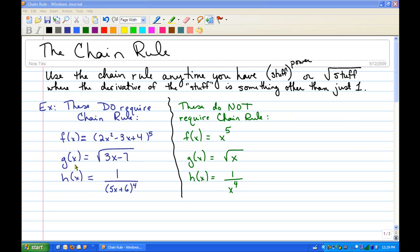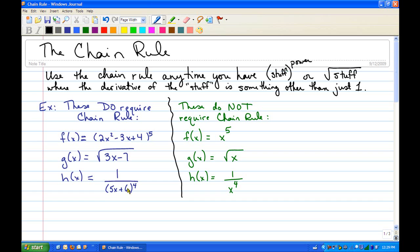Over here we have examples of functions that do require the chain rule: f(x) equals (2x² - 3x + 4)^5, square root of (3x - 7), or 1 over (5x + 6)^4. You can see the derivative of the inside of the first is 4x - 3, so that's not just 1. The derivative of the inside of the second is 3, and the derivative of the inside of the third is 5, so you definitely would need the chain rule in those.